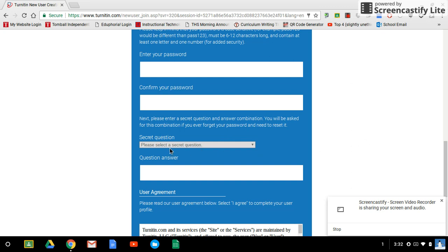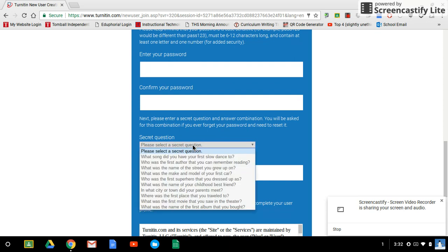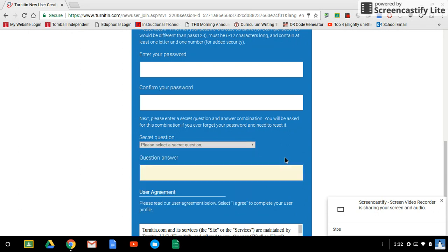Then it's going to ask you for a security question in case you forget your password. This is the question that they're going to ask you to confirm that you are who you say you are when you ask for your password again. So click on this drop-down box. Choose the question that you think you can best answer. Give it an answer.